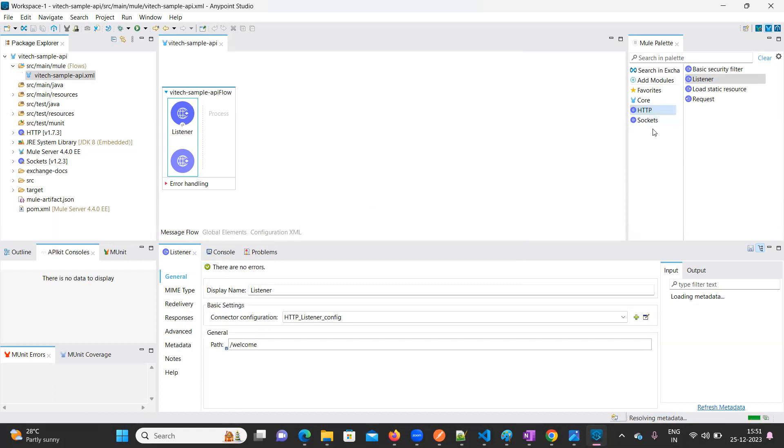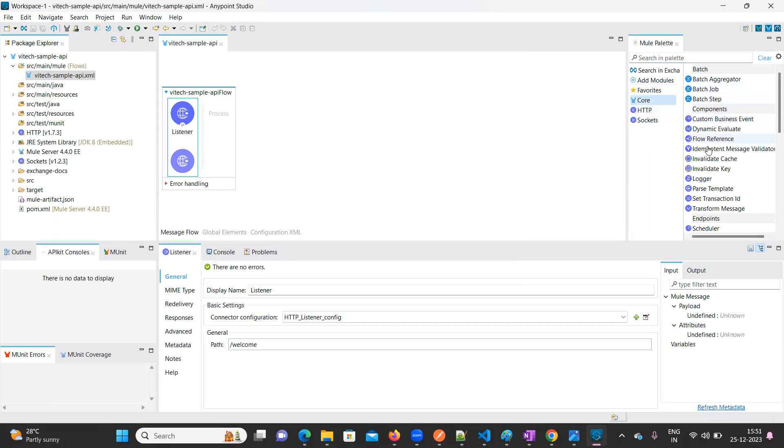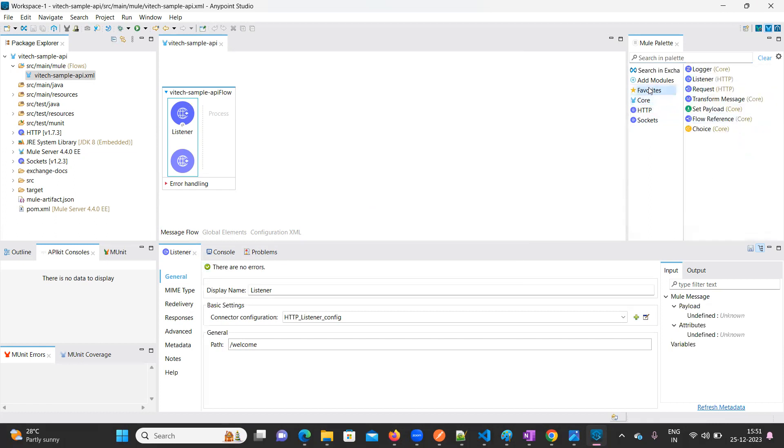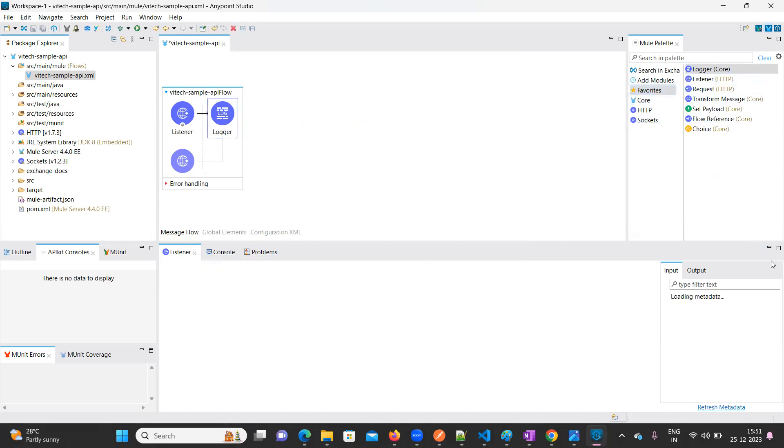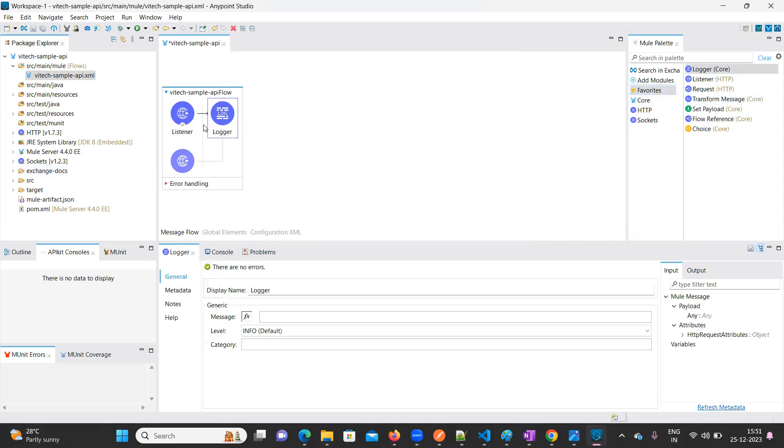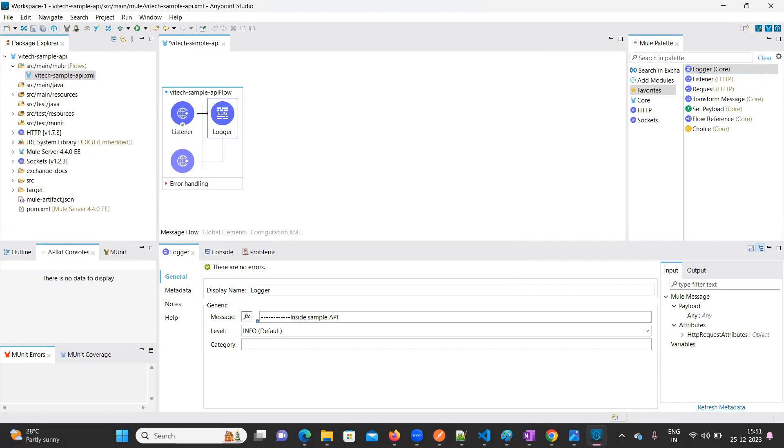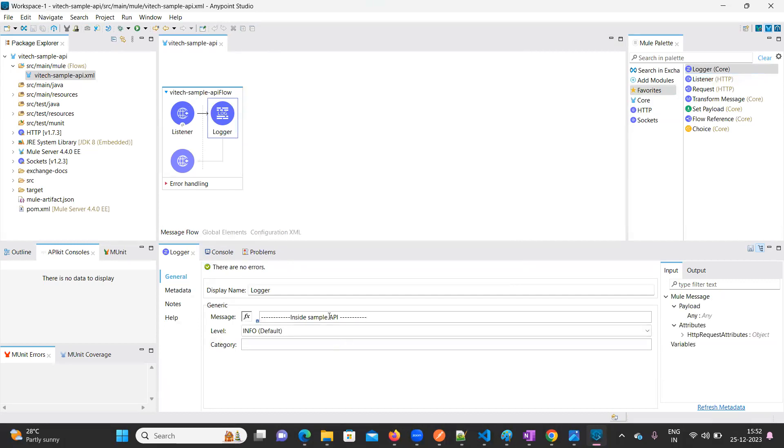Now just take the logger. I'm going to keep the logger here inside Sample API.